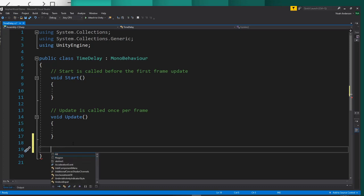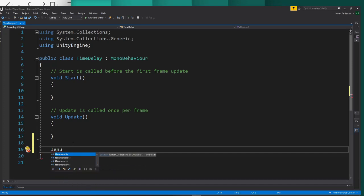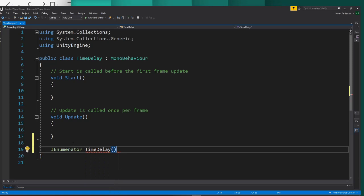So for a time delay, we're actually going to want to use what's called an IEnumerator. We'll say IEnumerator and then call it whatever you want. We'll call it time delay, and then put parentheses and brackets.